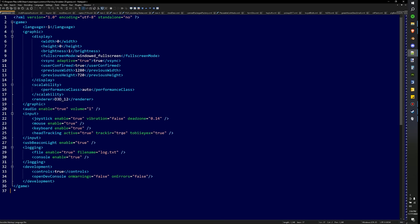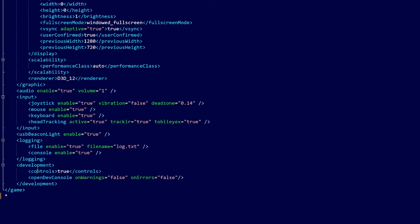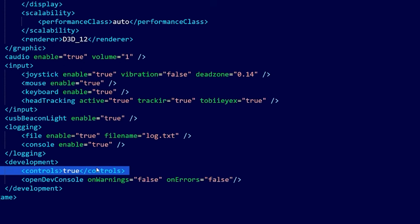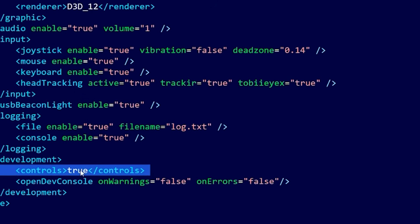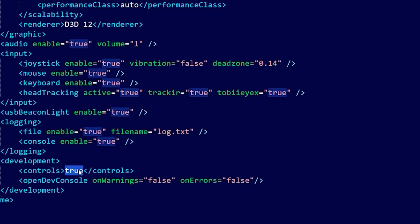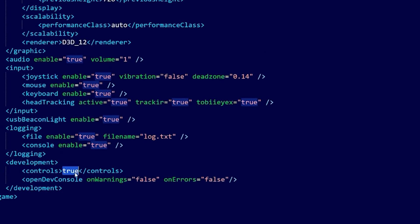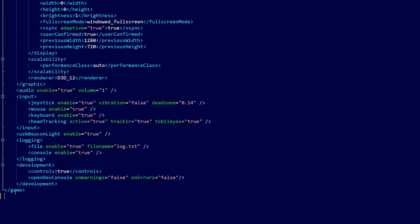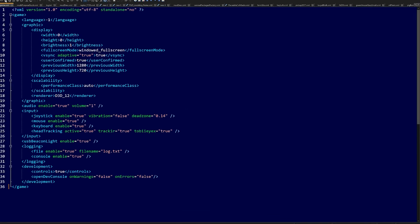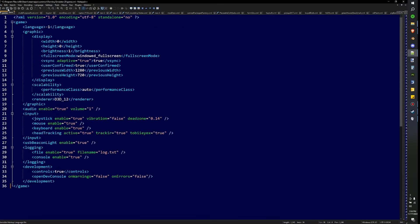Now, when you open this up, it's going to look just like this, and you're going to come down here to where it says development, and right here where it says controls, for you, initially, this will say false. You need to change that to true and hit save. After you do that, you'll be able to access the in-game dev controls.